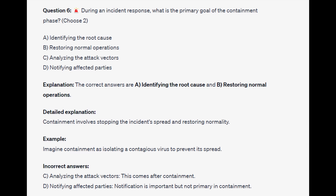For the incorrect answers, analyzing the attack vectors comes after containment. And notifying affected parties is important, but is not the primary focus of the containment phase.